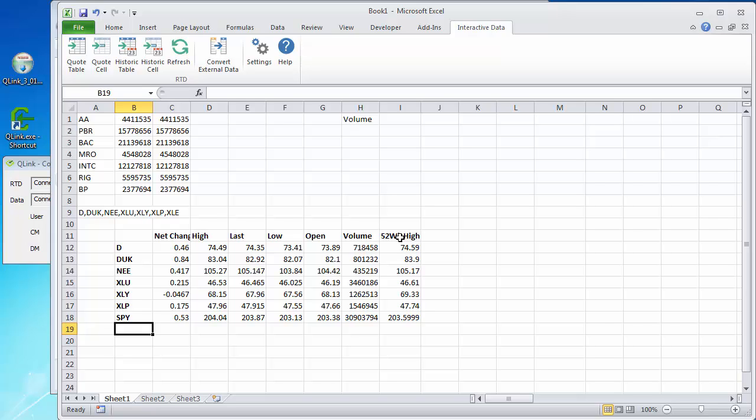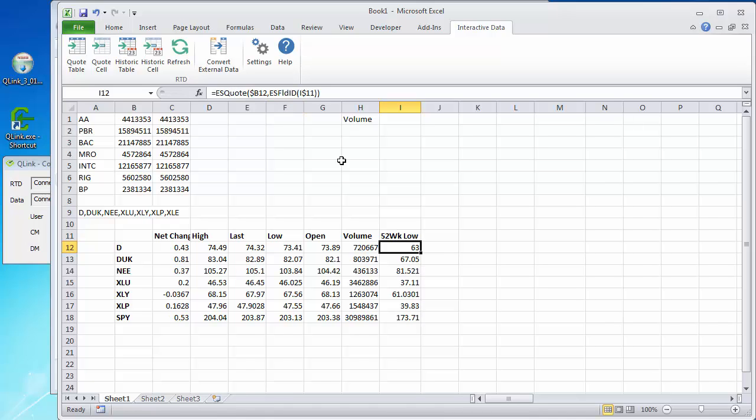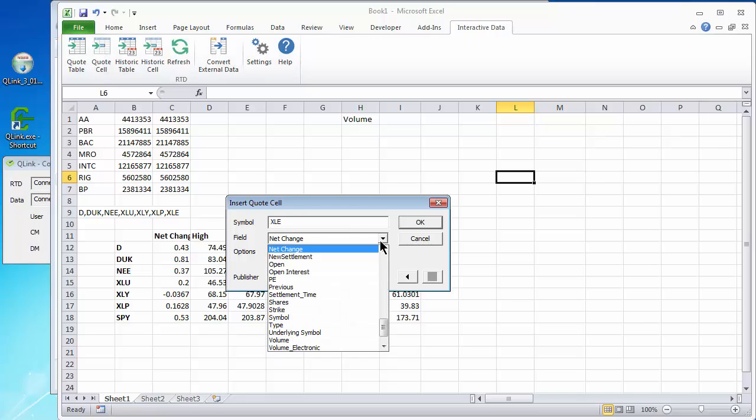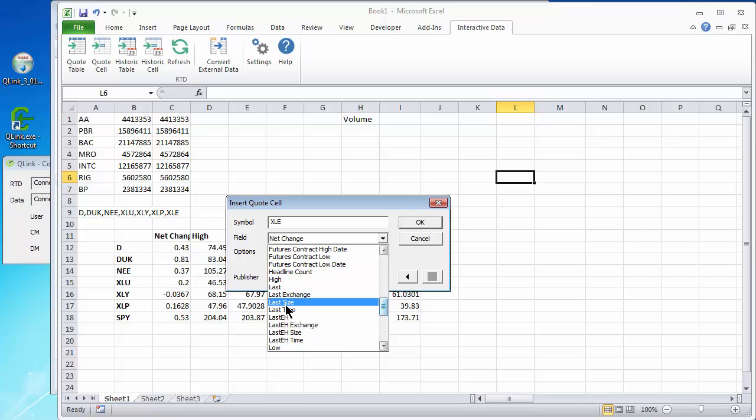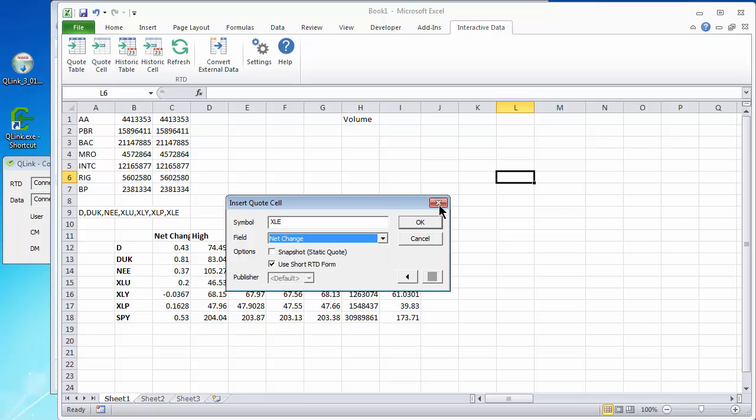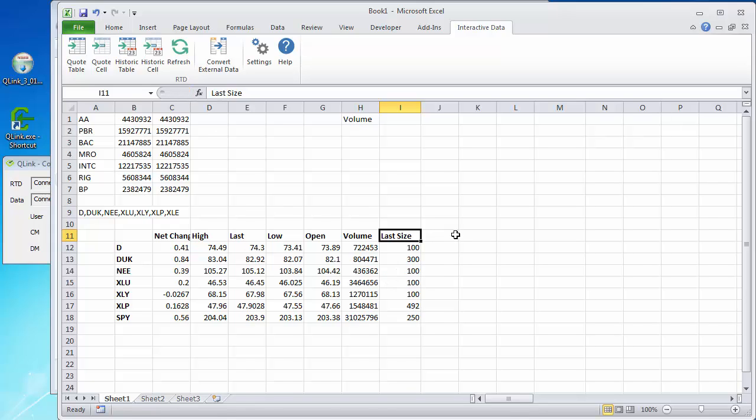What if I want to change 52 week high to 52 week low? Well, let's try retyping that. That's not going to work. Turn off caps lock. And it's like that. And the way we would find that out is go to the quote cell and look at the list here. And you would type a new value. So, headline count. Well, how about last size? That's going to be better. You can come up here and type last size. Check box. And because it's using the reference to the ES field ID I11, that worked.